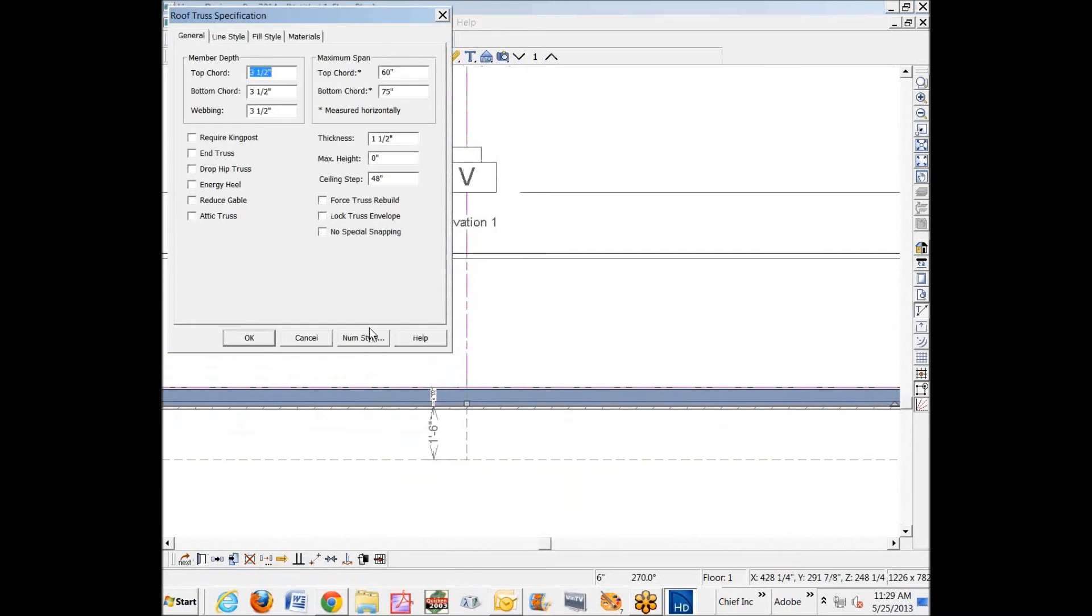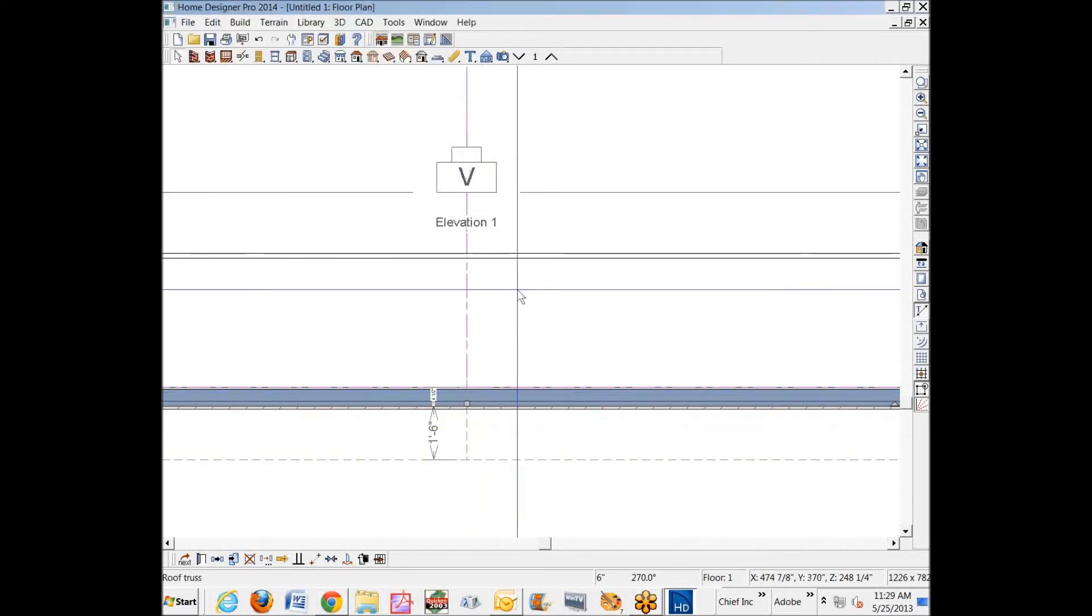This particular one, I'm going to open this dialog box and tell it to force the truss to rebuild and that it's an end truss. The software's not smart enough to know what's an end truss, much less, so you have to tell it. Okay, so that's the end truss.